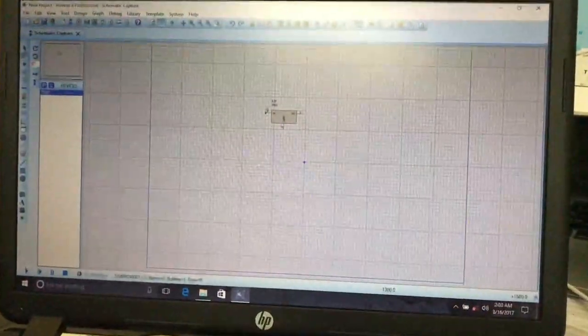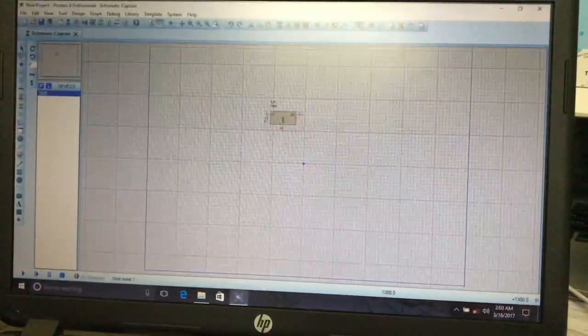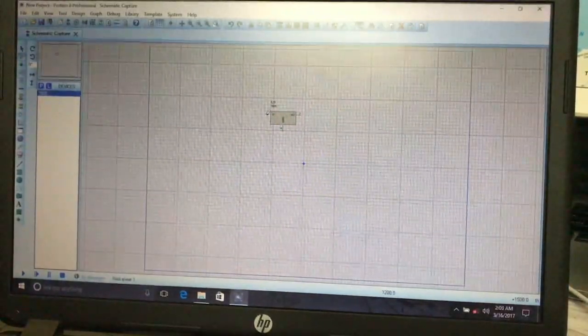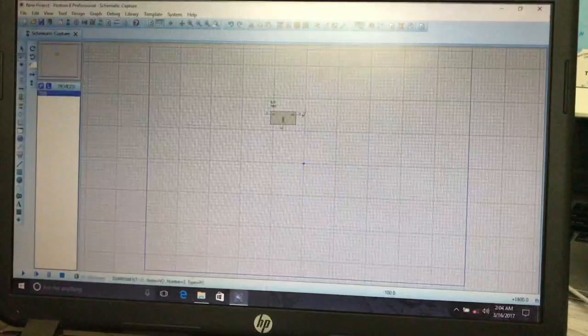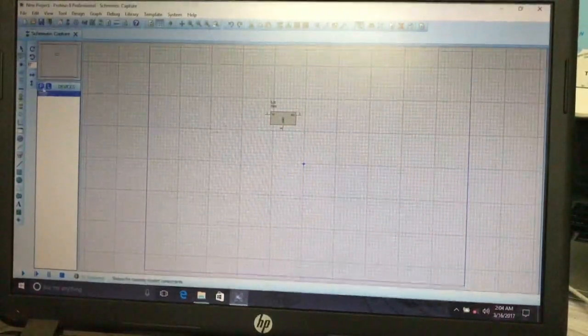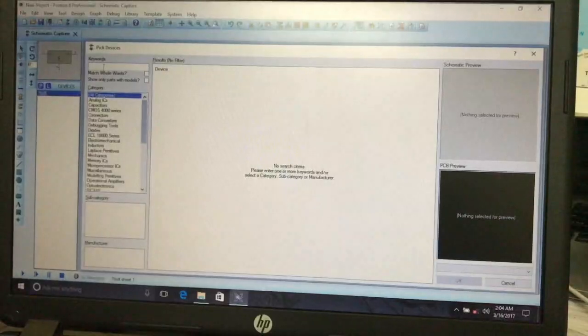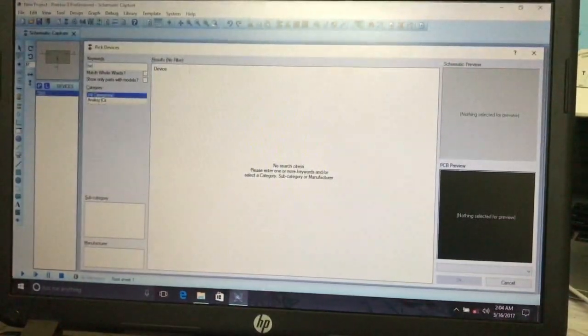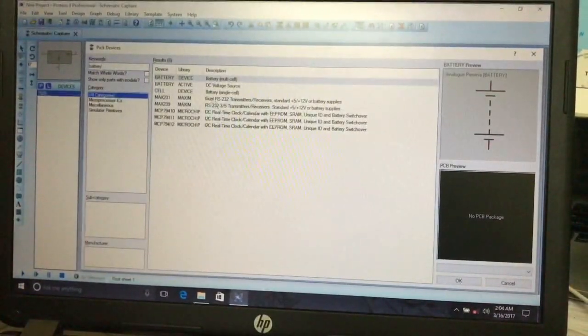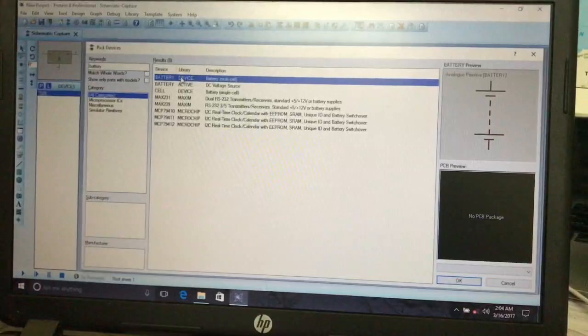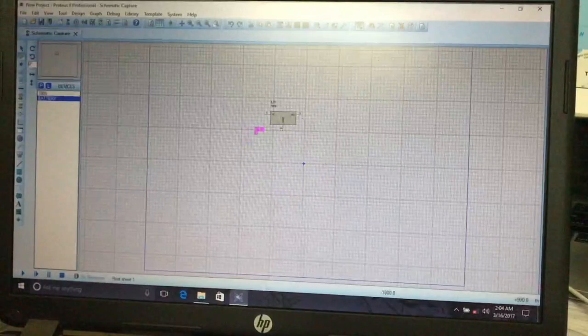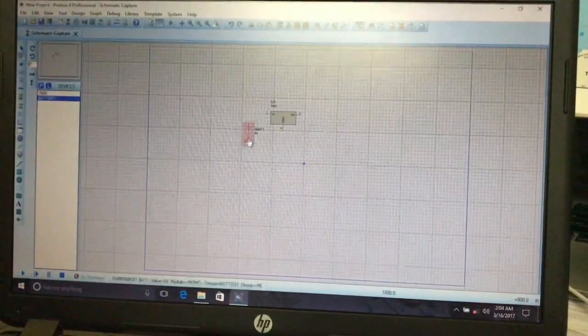Next, add a battery by searching for 'battery' in the search bar, select it, and press OK. Place the battery here — it is a 9 volt battery. Then add an LED: search for 'LED', select an animated LED in blue color, press Enter, and place it on the schematic.